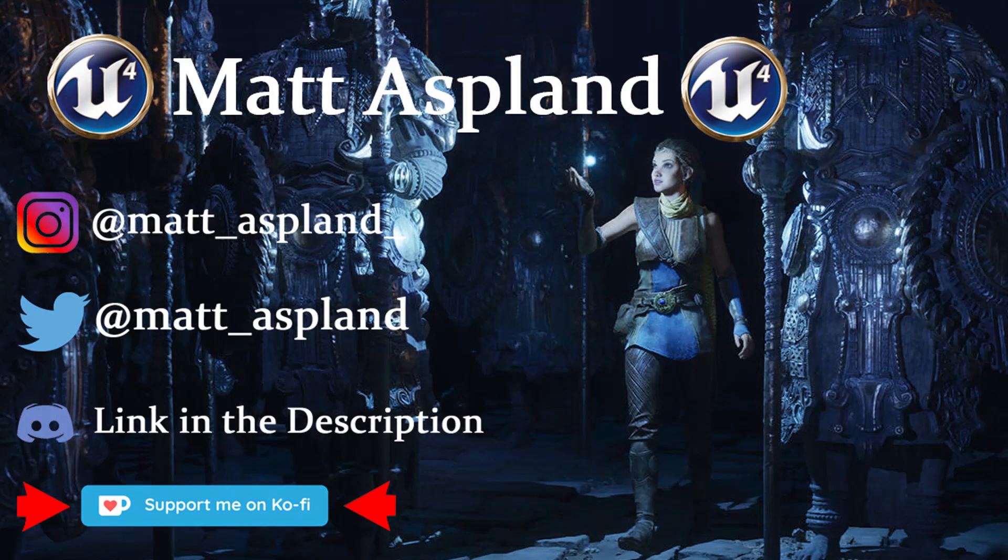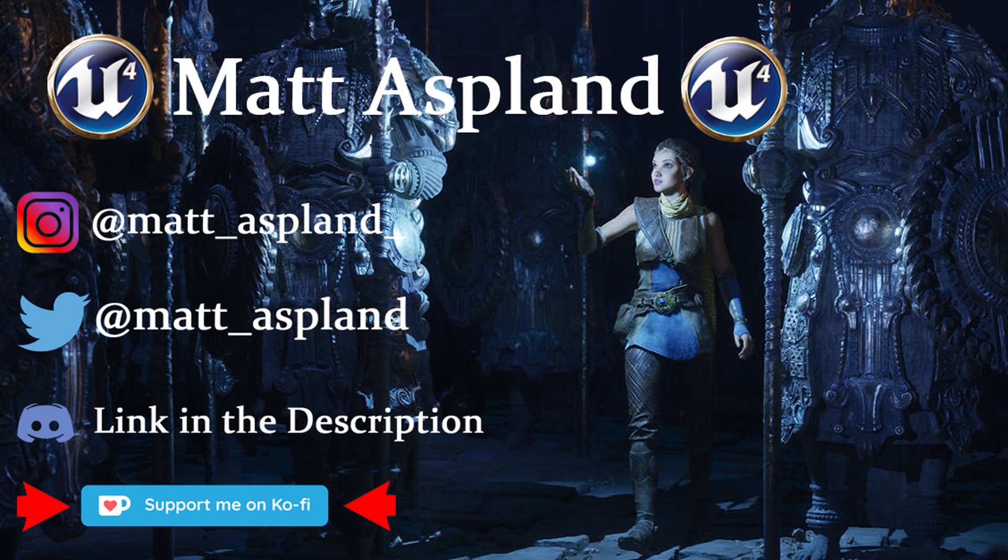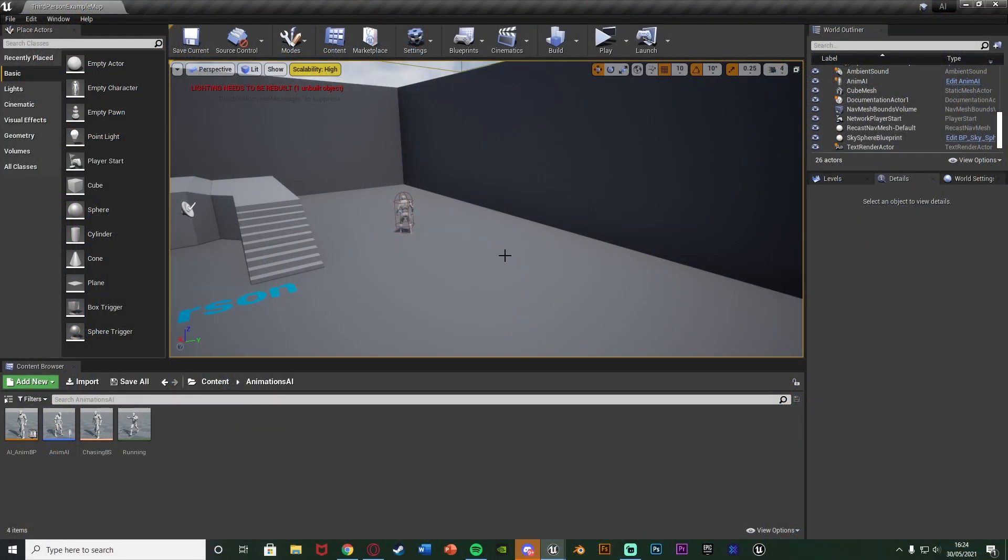Hey guys and welcome back to another Unreal Engine 4 tutorial. In today's video I'm going to be showing you how to make it so the AI will change its walking style or its moving style, basically its animations, when a certain variable is true, i.e. the AI is chasing you, it will run differently to when it's not chasing you.